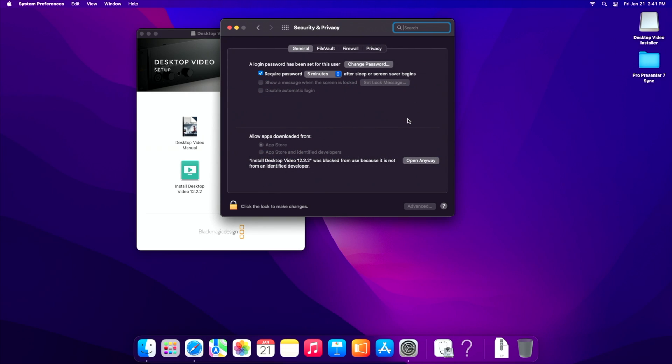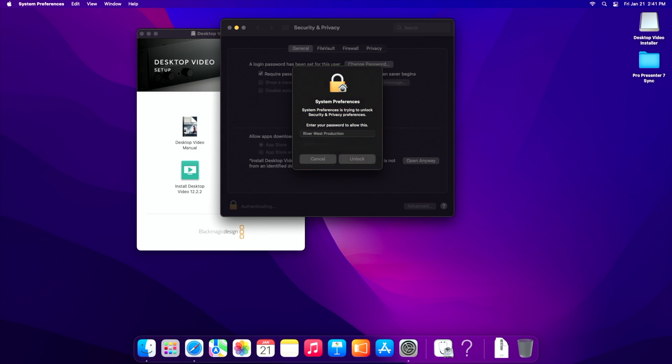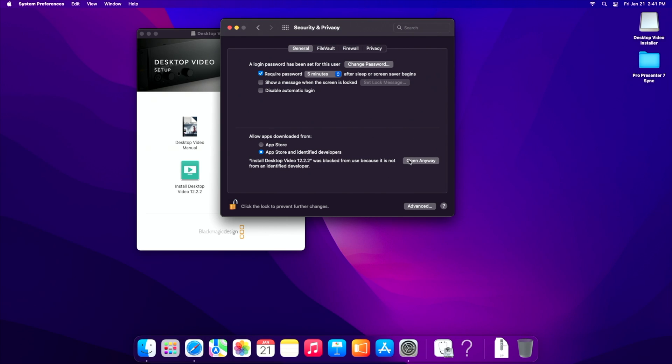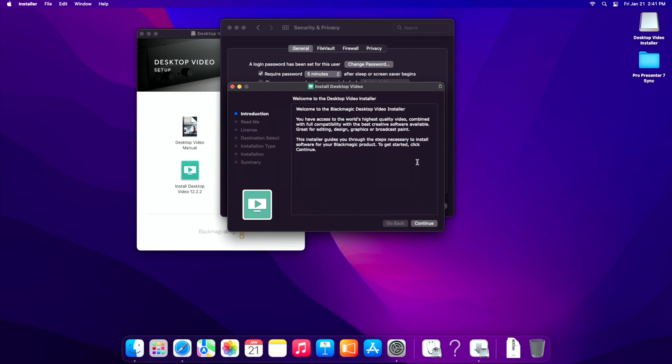What we're going to do here is use your authentication key, aka password to let yourself in. And then we're going to say app store and identify developers. And then we're going to say open anyway, because all black magic products for whatever reason are not identified developers. So we're going to say open anyways, and now we can use it.